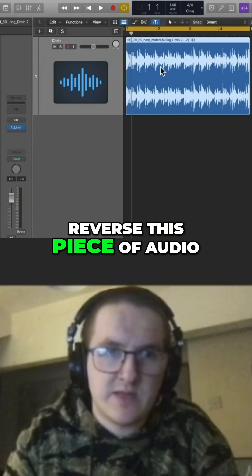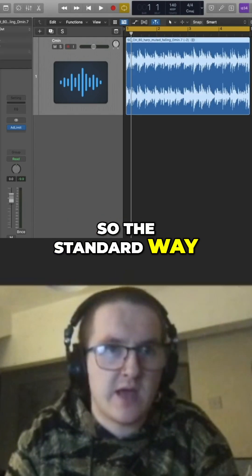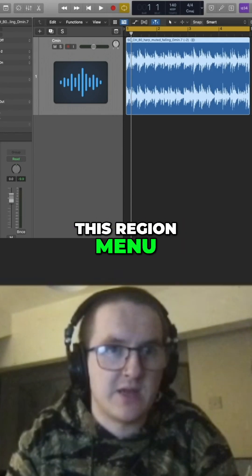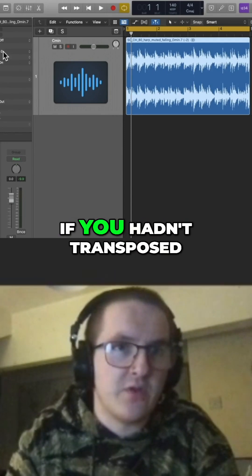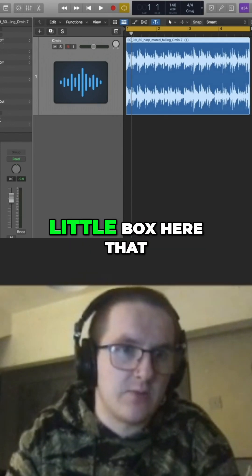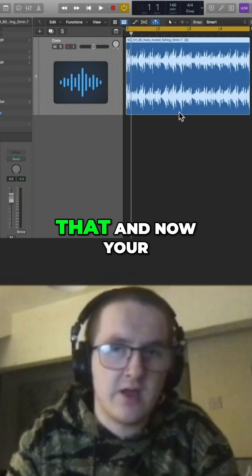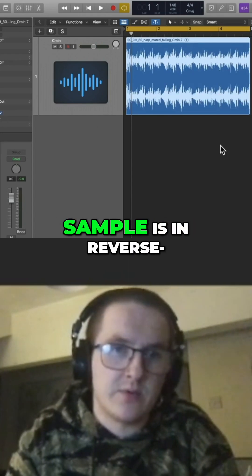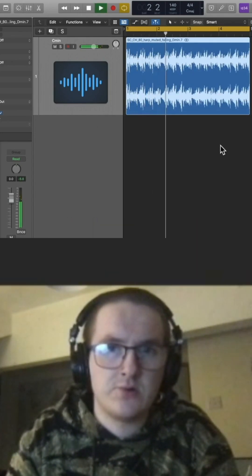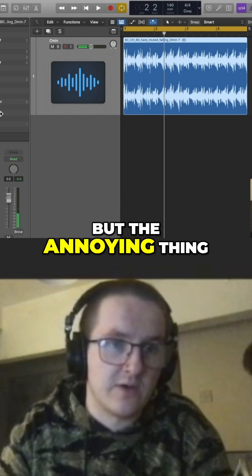If you want to reverse a piece of audio, the standard way is under the Region menu option. If you haven't transposed the sample, you'll see a little box that just says 'Reverse.' You can literally tick that and the sample is now in reverse — super handy.